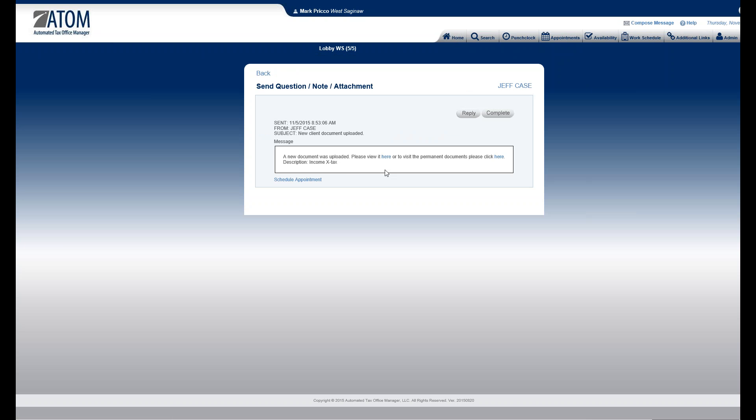Jeff also has a business called X Tax, and he's sending everything through his individual account. This document should actually go to his business X Tax, which is set up as a corporation. But for Jeff, it's easier to just log in under his individual account with his social and password rather than also logging in under X Tax. So he sends everything through his individual account — that's easiest for Jeff.